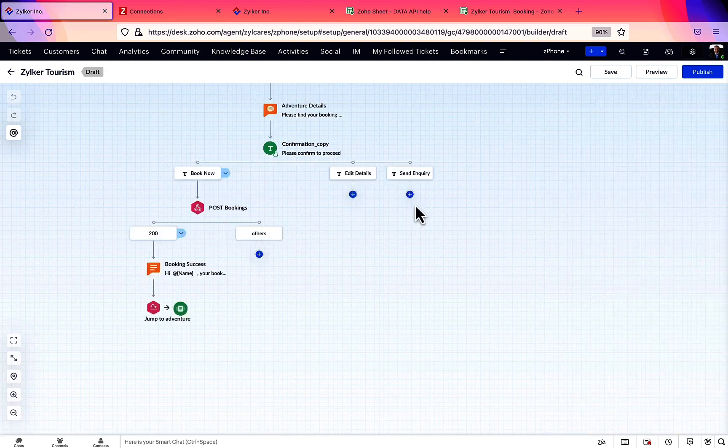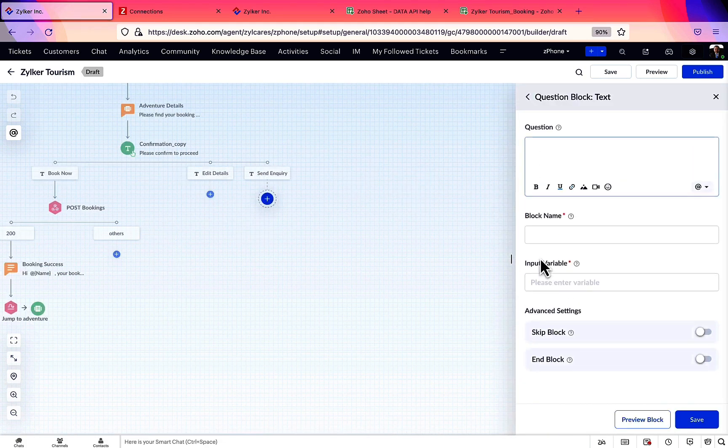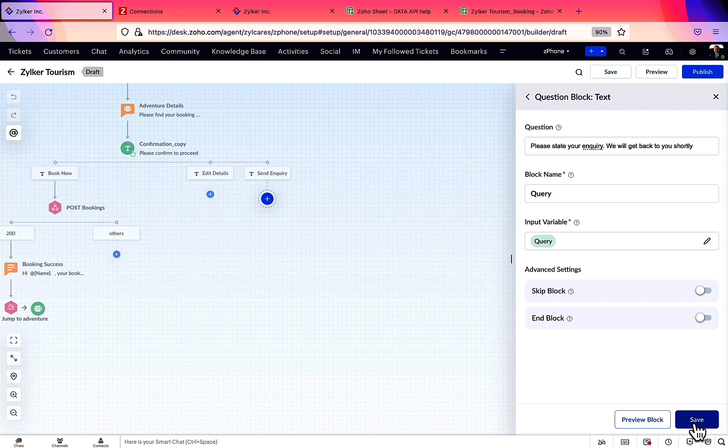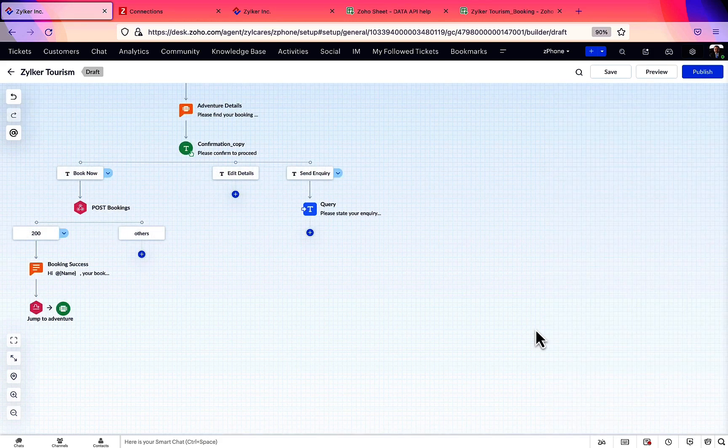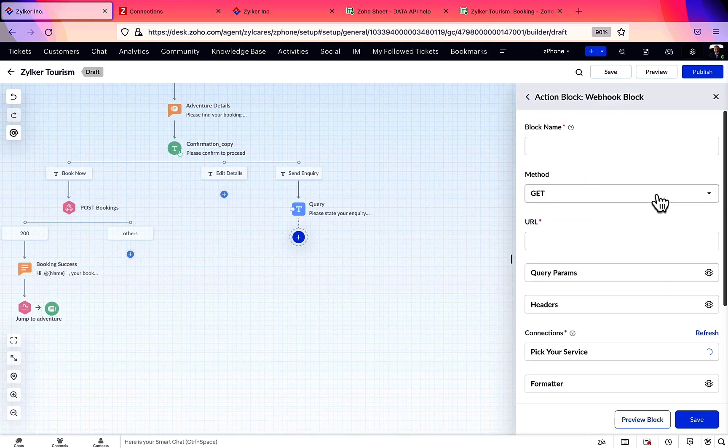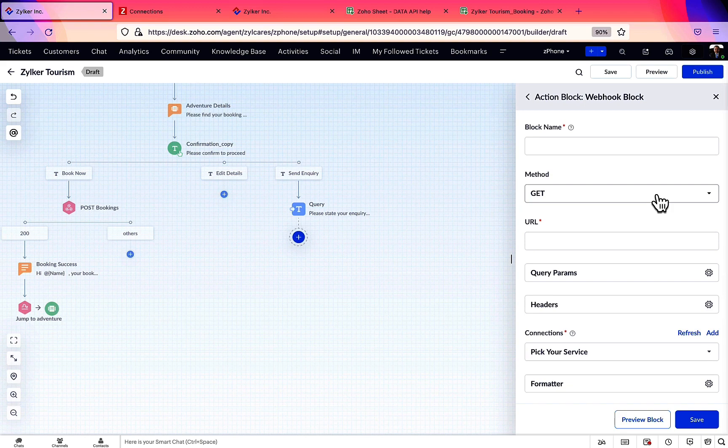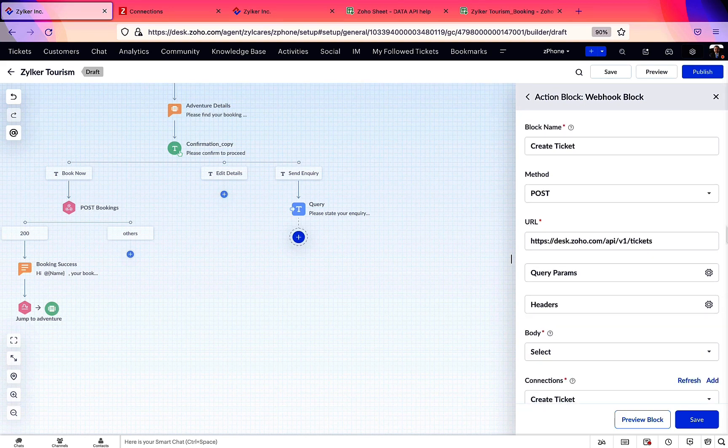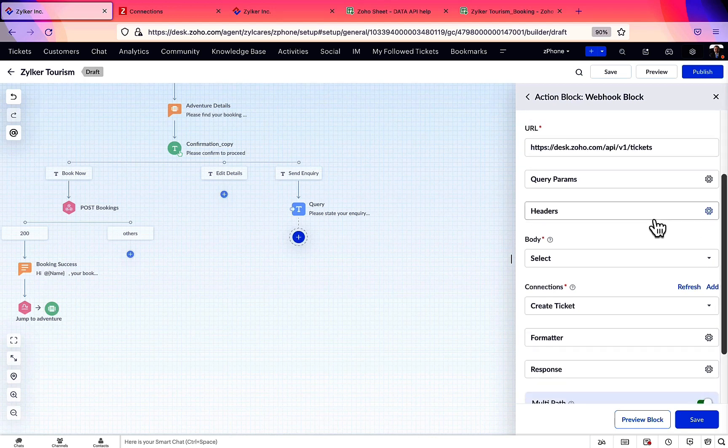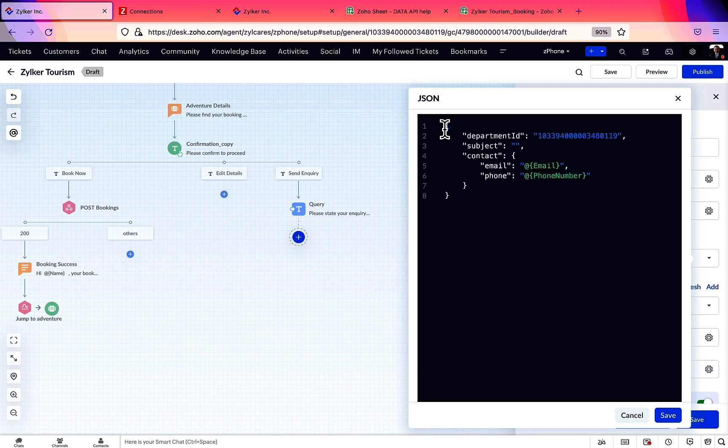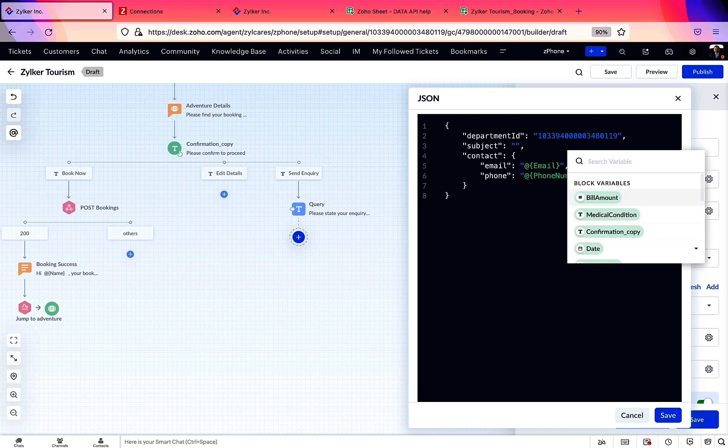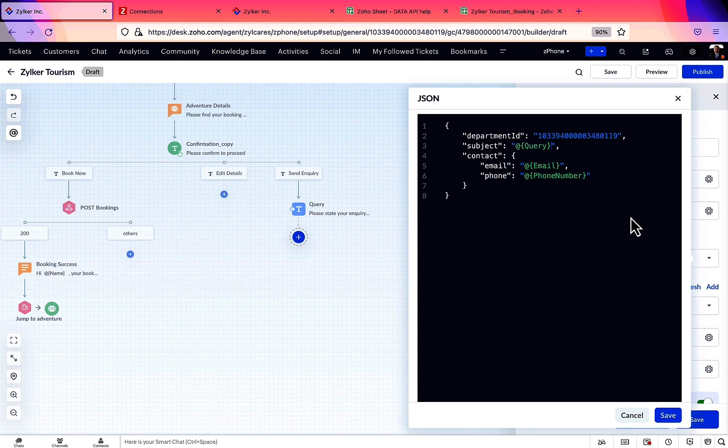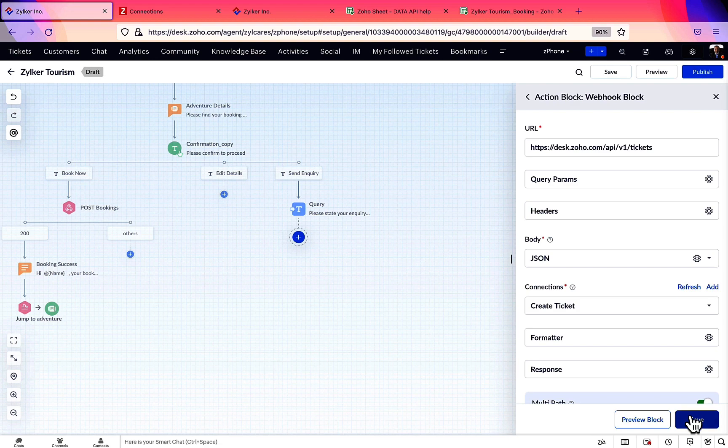Consider that the user wants to send an inquiry regarding the service. So let's collect the user's query using a text question block. Now we have to add this query as a ticket to our Zoho Desk account. This time, with the help of webhooks, let's integrate our flow with Zoho Desk. Here the steps to create the webhook are the same as we followed for Zoho Sheet API, except for the body. Desk API requires us to send data as JSON body for a POST method. So let's add the JSON with required parameters. We can use our user's query and contact details as variables inside the JSON.